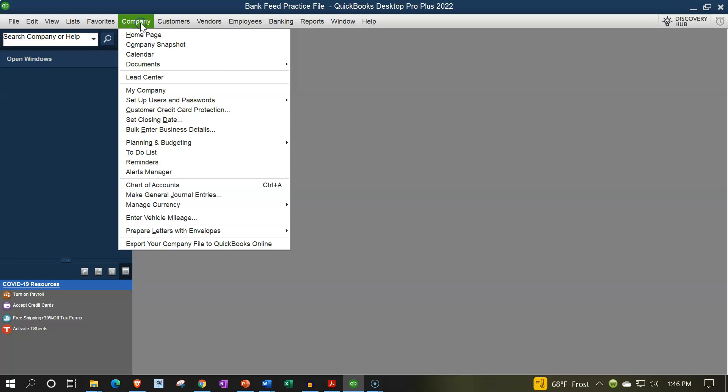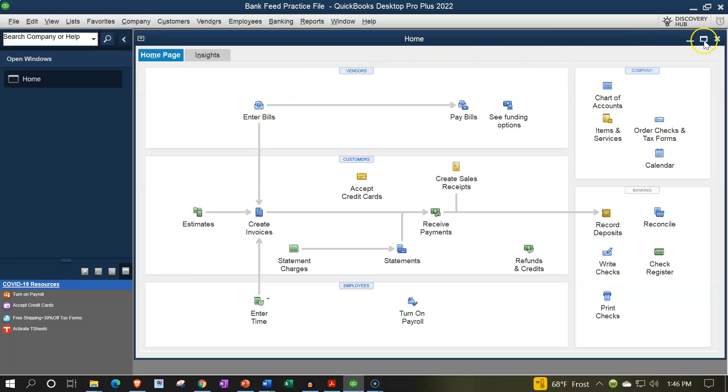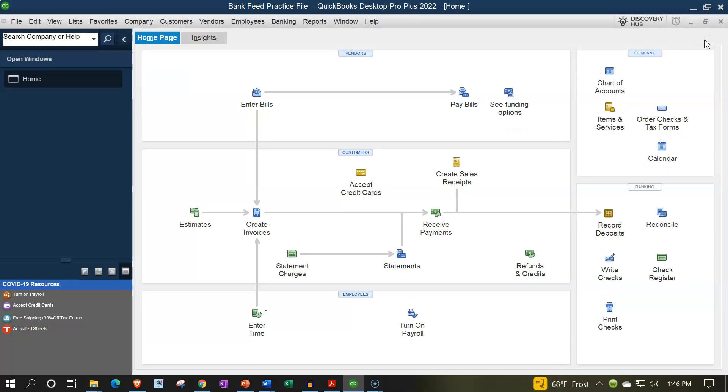Company drop down, home page in the middle, and then I maximized that homepage to the gray area.